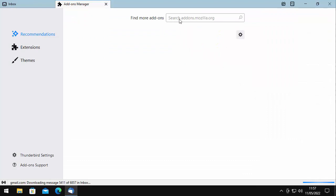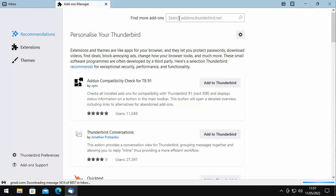Up in the box that says Search Add-ons.Thunderbird.net, click in there and just type in Monterey — that's M-O-N-T-E-R-A-I-L — just as it's shown in the box. If you need to, you can pause this video whilst you copy that down. Once you've typed it in, click on the little magnifying glass in the top right.